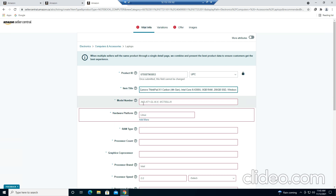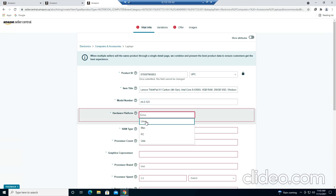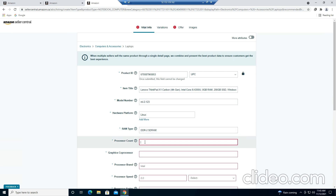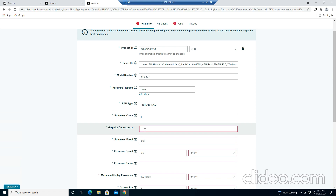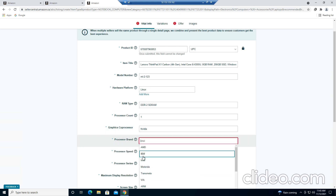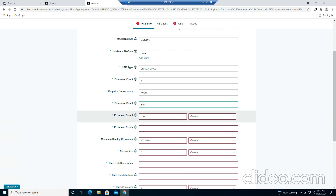Now I will be listing the model number — this can be your PC model number. I'm setting the OS as Linux, RAM type as DDR2, and processor count as 1. The brand I'll set as Intel, and I'll be filling these fields too.